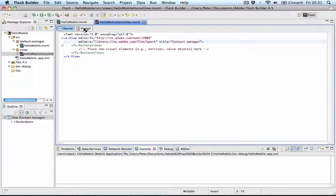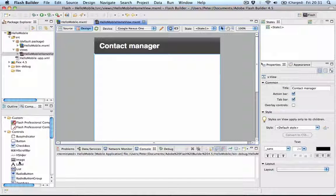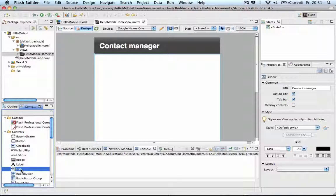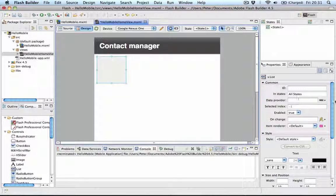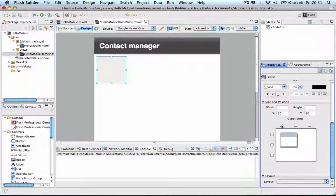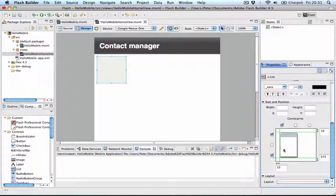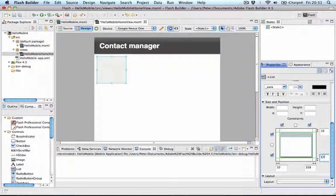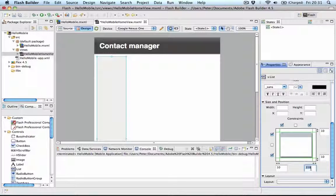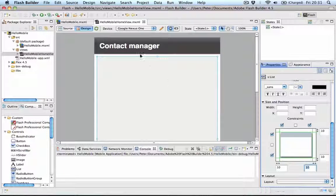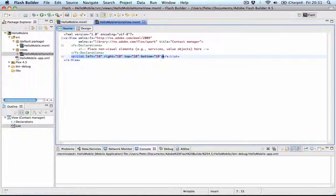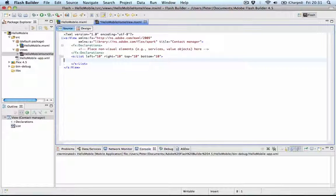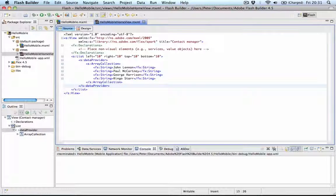We can jump into Design View and then drag in some component, in this case a List component. And I'll constrain that to nicely fit on the available real estate. So 10 pixels from the right, 10 pixels from the bottom. And what I'll do now is just copy in some dummy data.